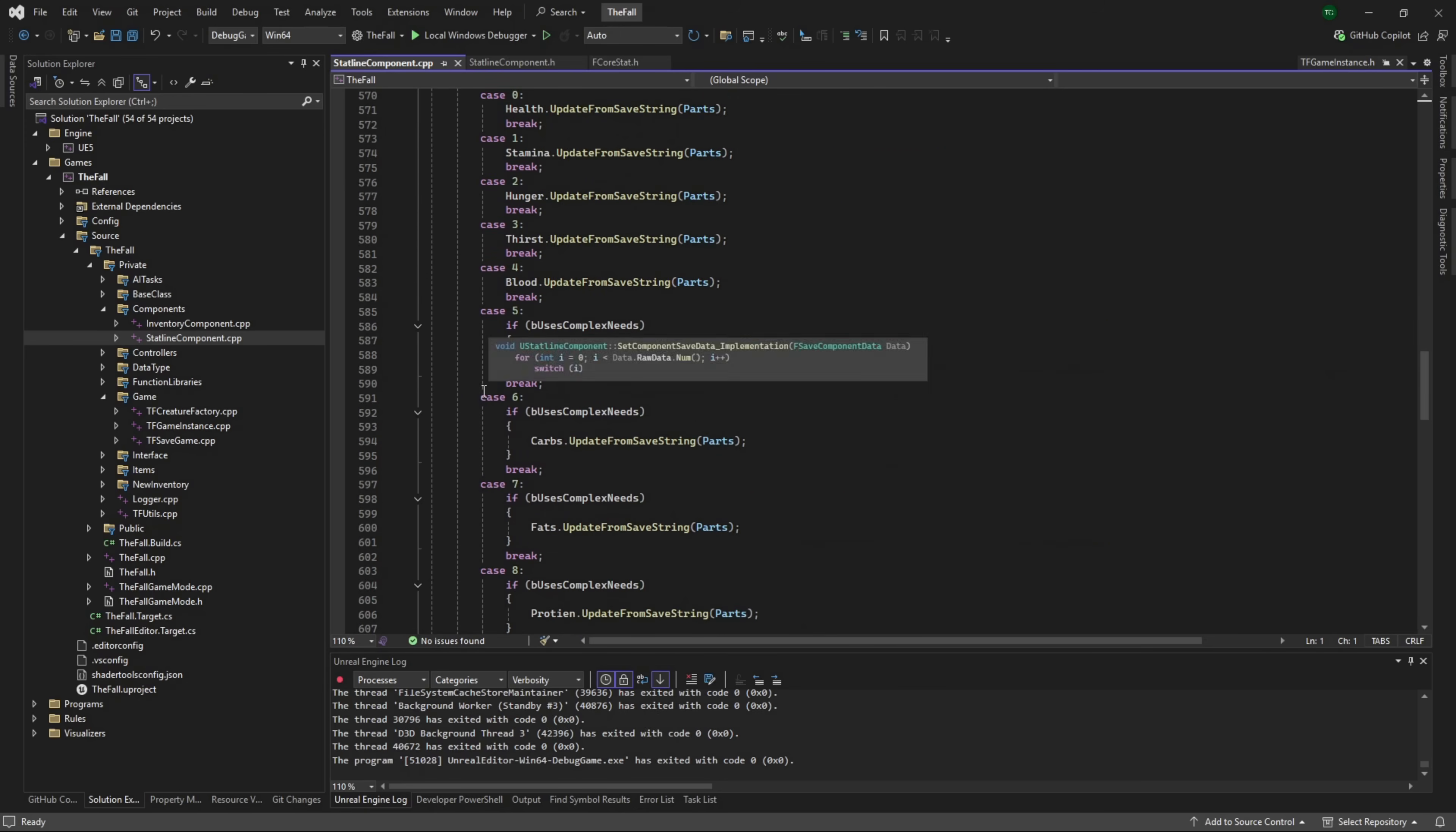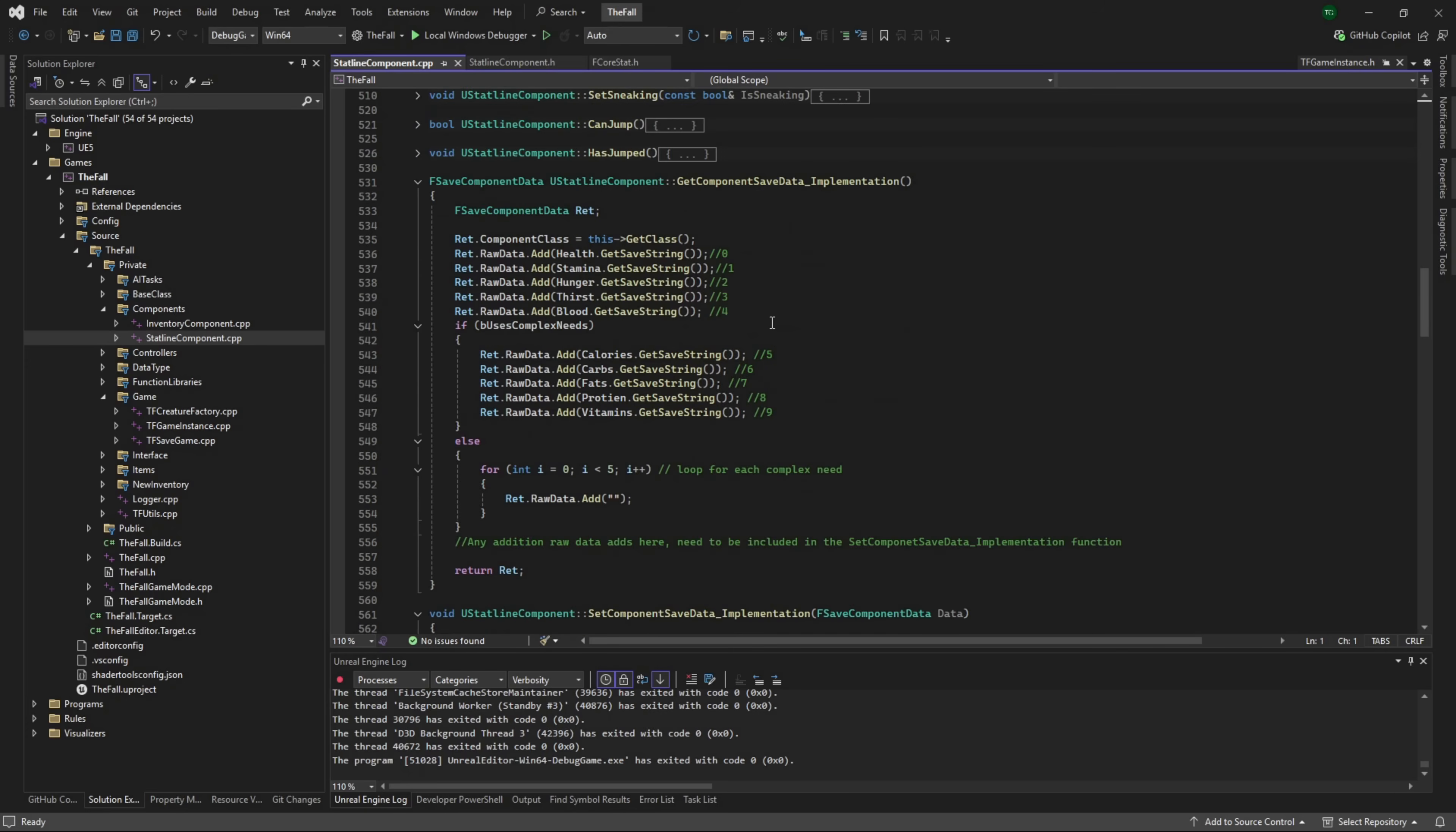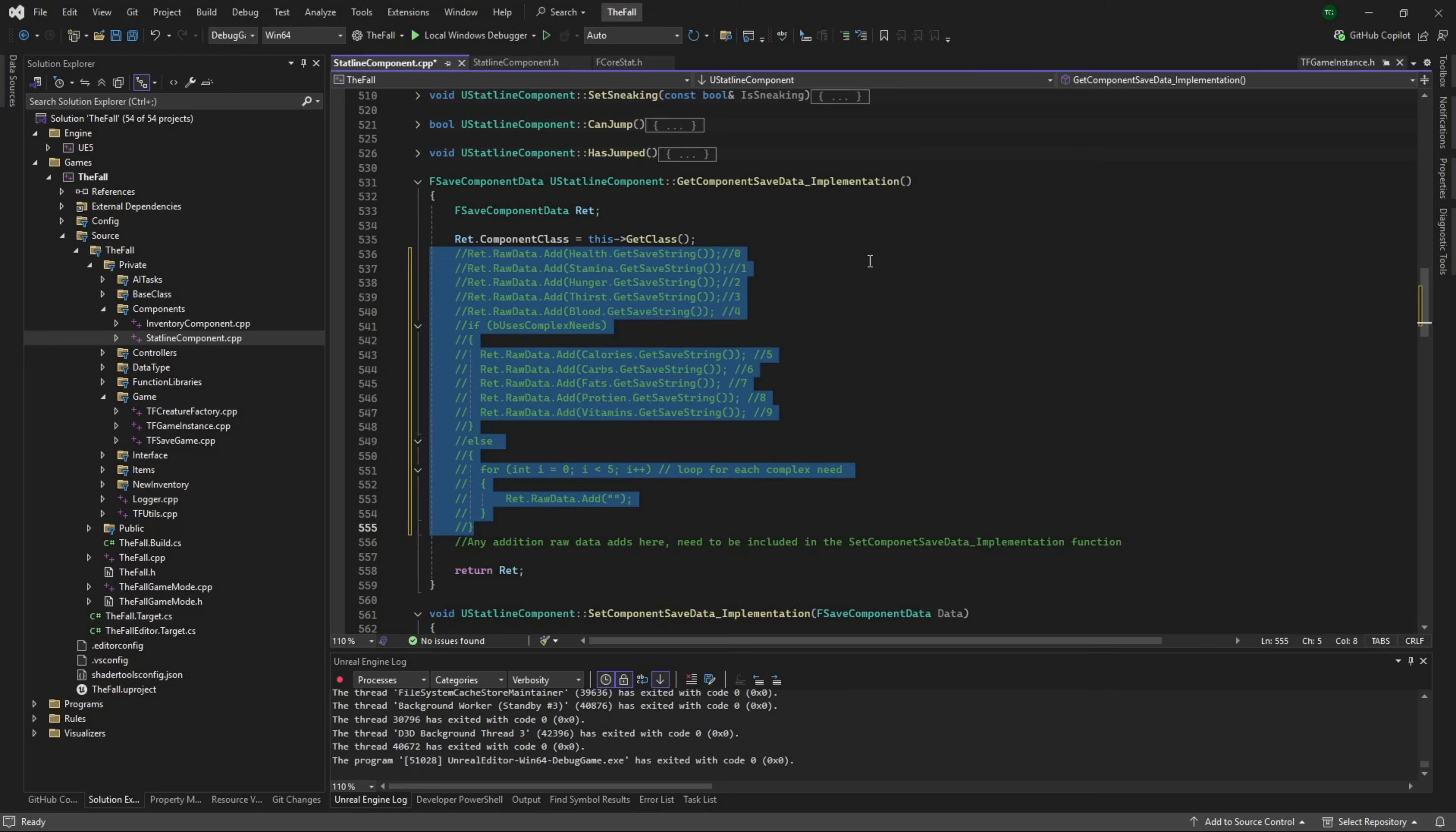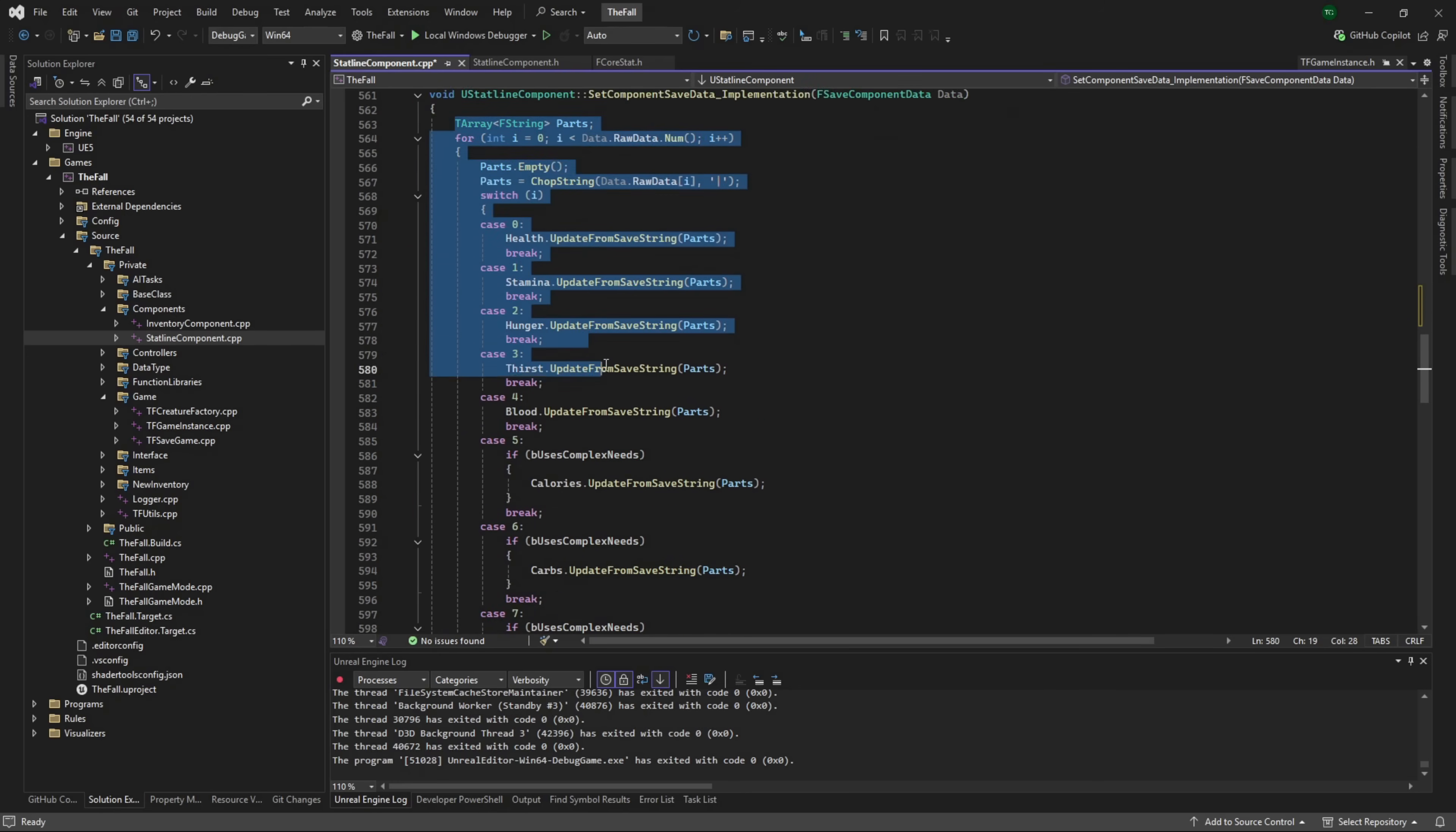Now in here I'm going to go through a couple quick things to look at. Here we go, get component save data implementation and set component save data implementation. For anyone who's not been following along since the beginning of this series, this is where we were going through and say okay, we're pulling out all of our health or all of our stats and we're getting the save string for the player character. We don't need this - all of this information is now going to be handled with that friend class we just created. So this can all - for purposes of this, I'm going to comment it out.